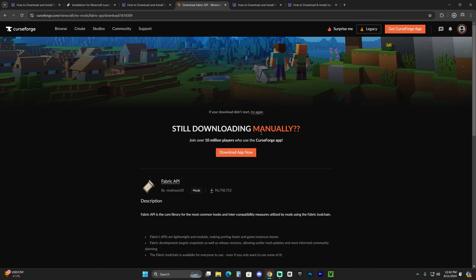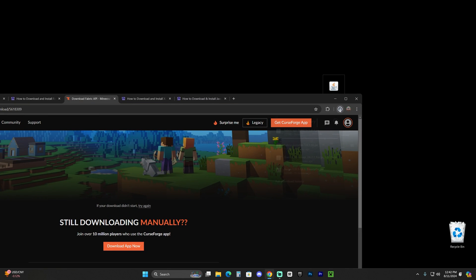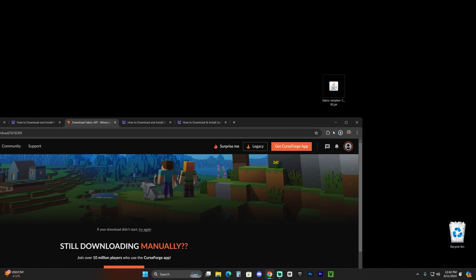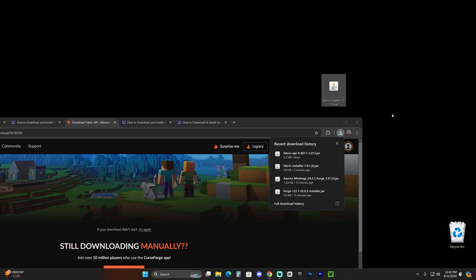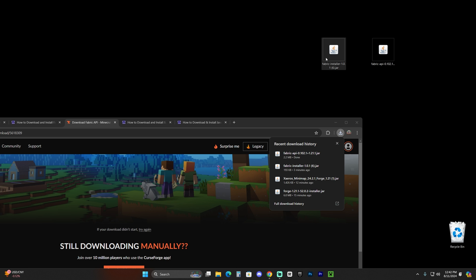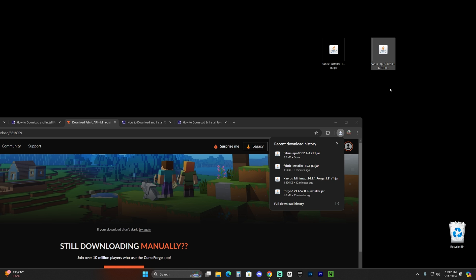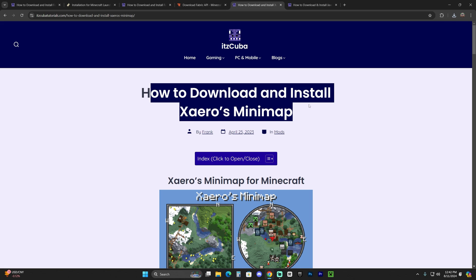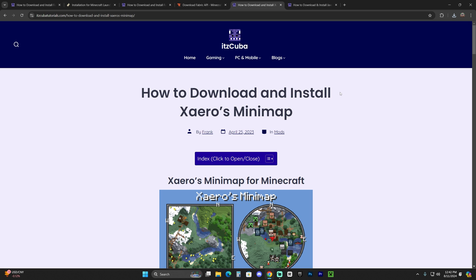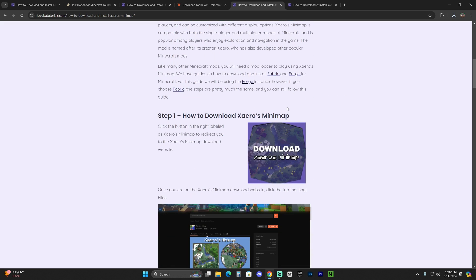The Fabric API download will begin after five seconds. Once it finishes, drag and drop that file onto your desktop as well. Now at this point you could install the Fabric installer, but we actually want to test out the Fabric mod loader with some mods. I'm going to use Xaero's Minimap, but feel free to use any mod you want. If you want to follow along, click on the fourth link in the description and scroll down to step one to download Xaero's Minimap.